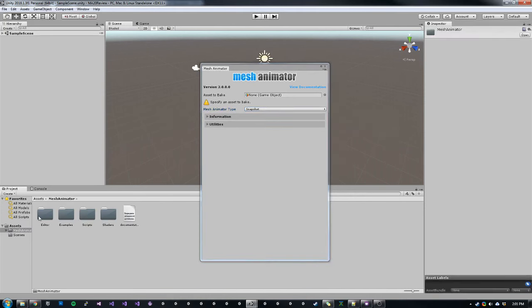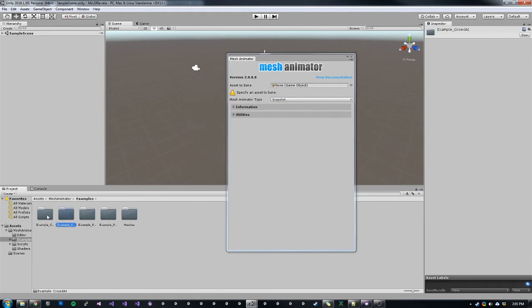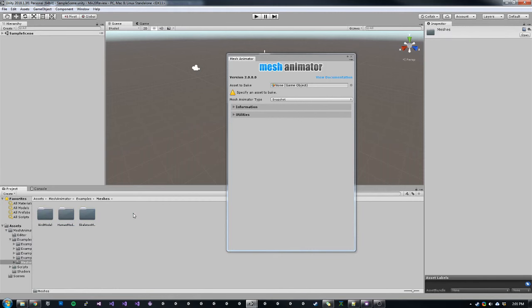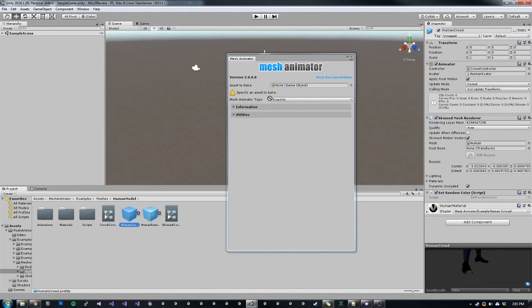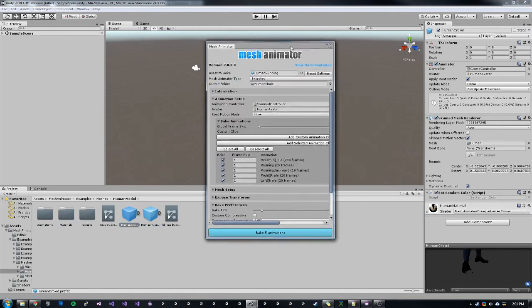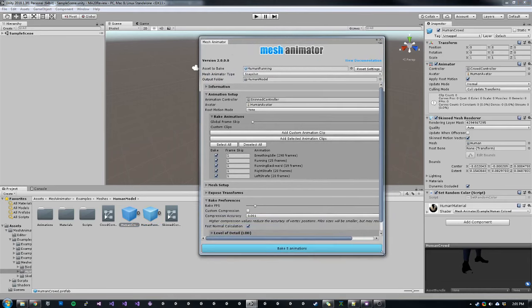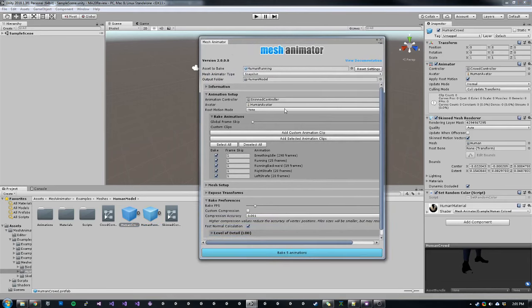We'll choose one of the example models. For example, choose the human character. So we can drop our prefab in and then start setting up our animations to bake.